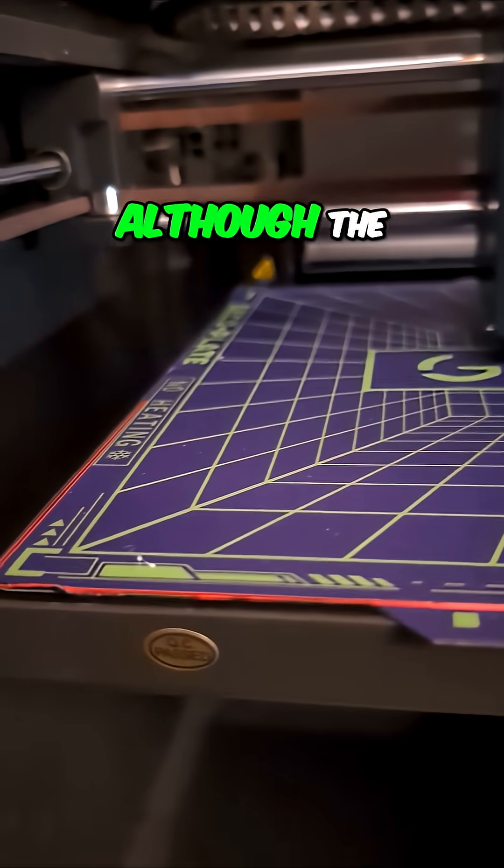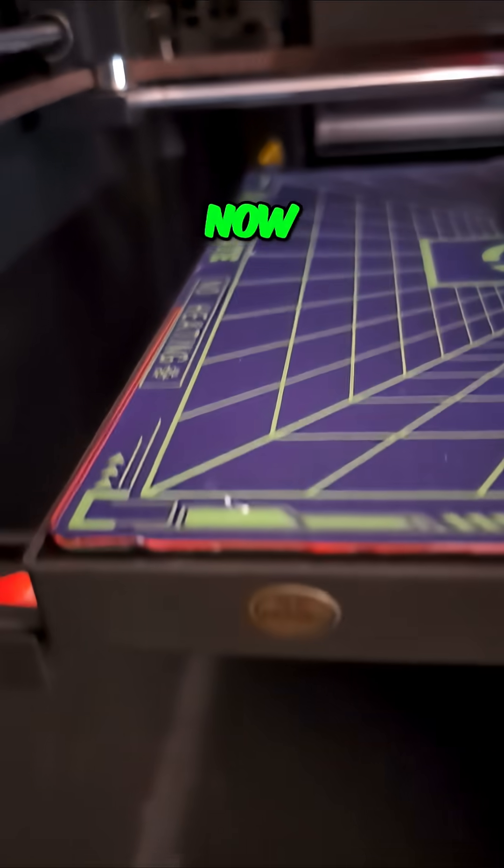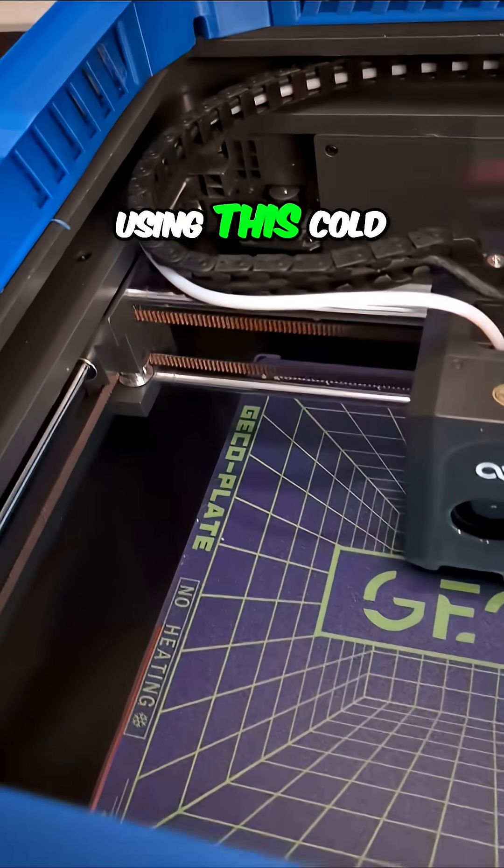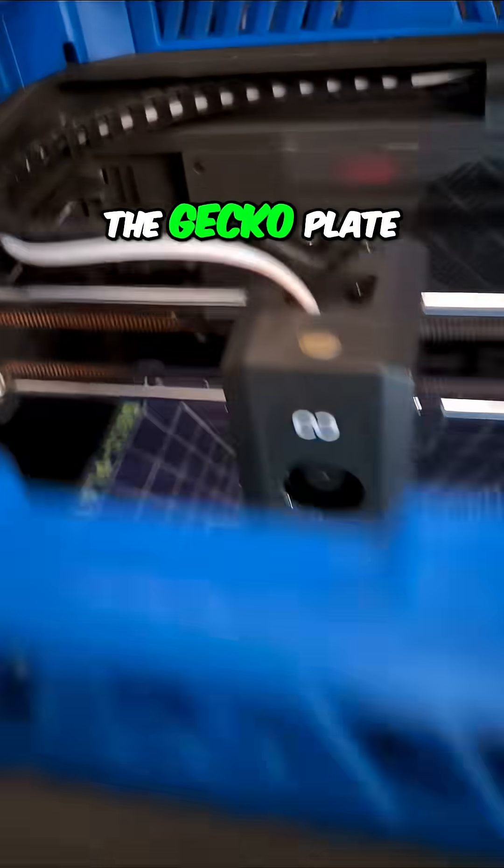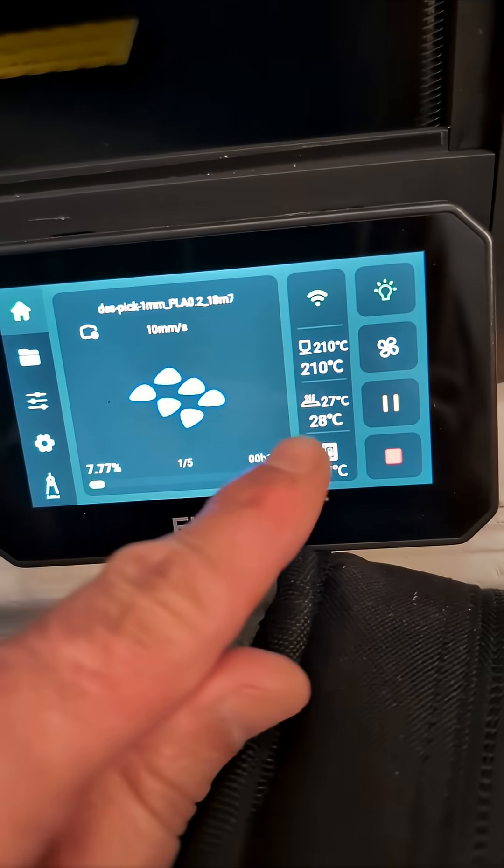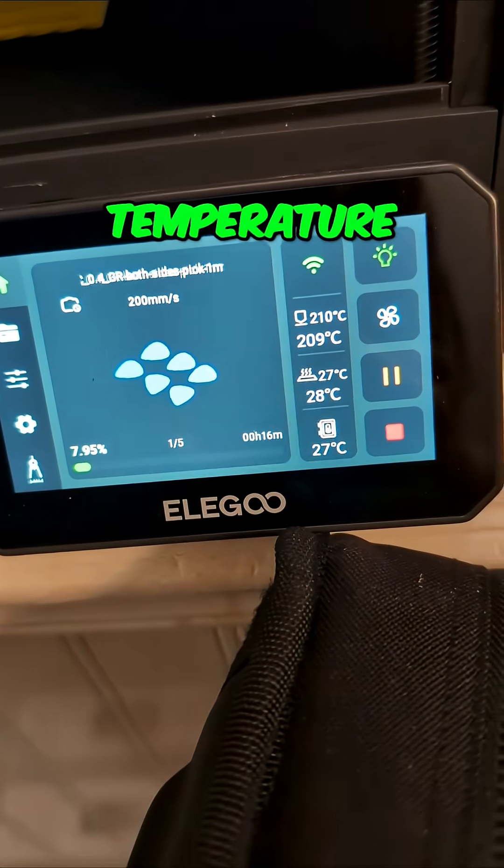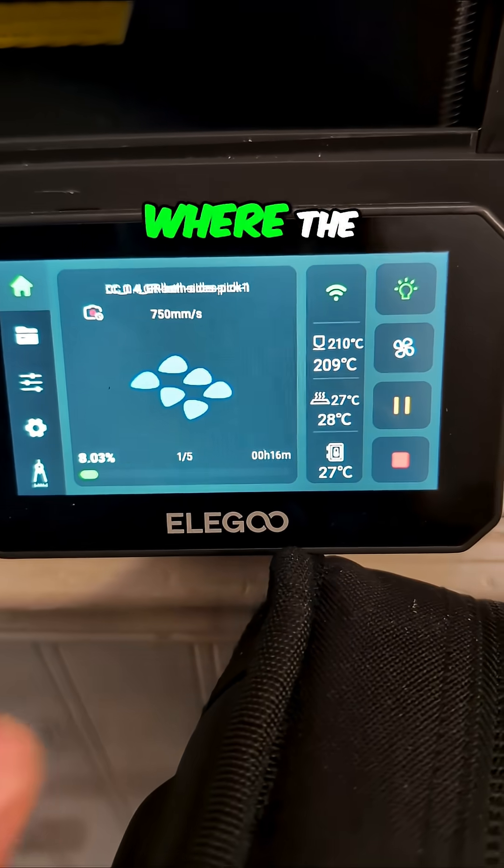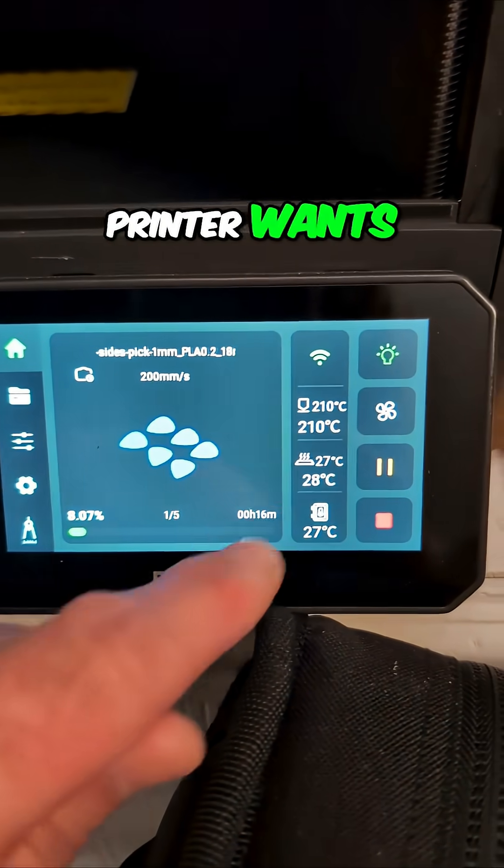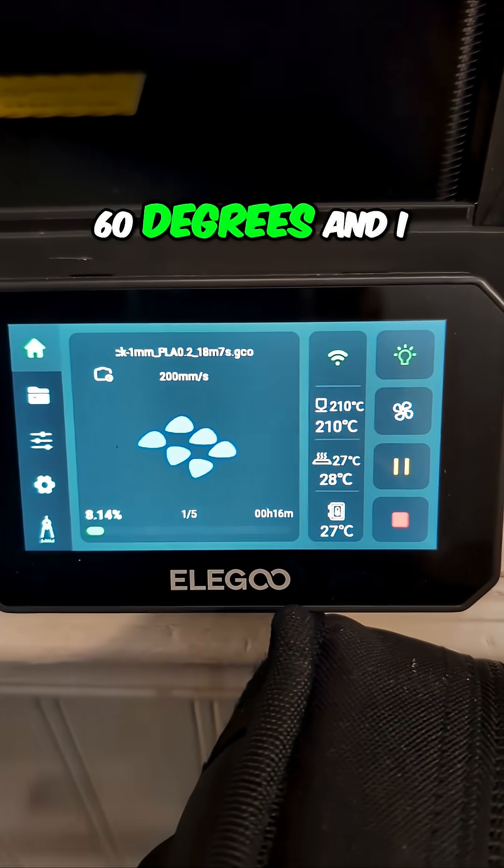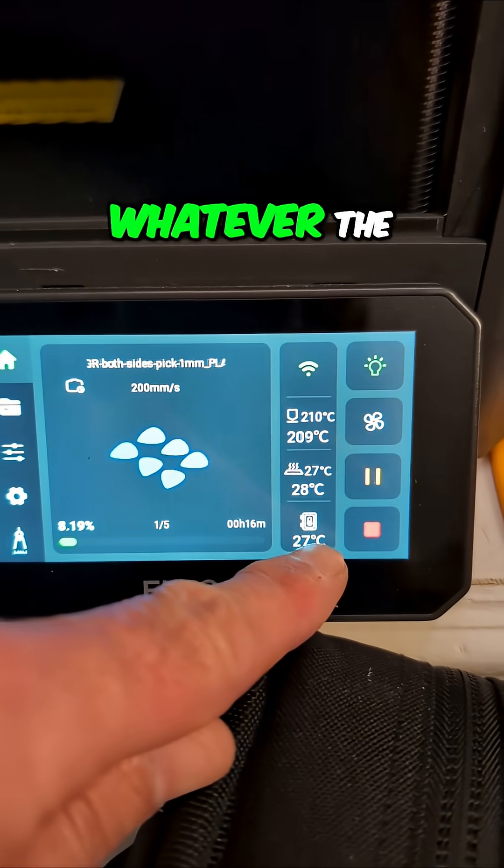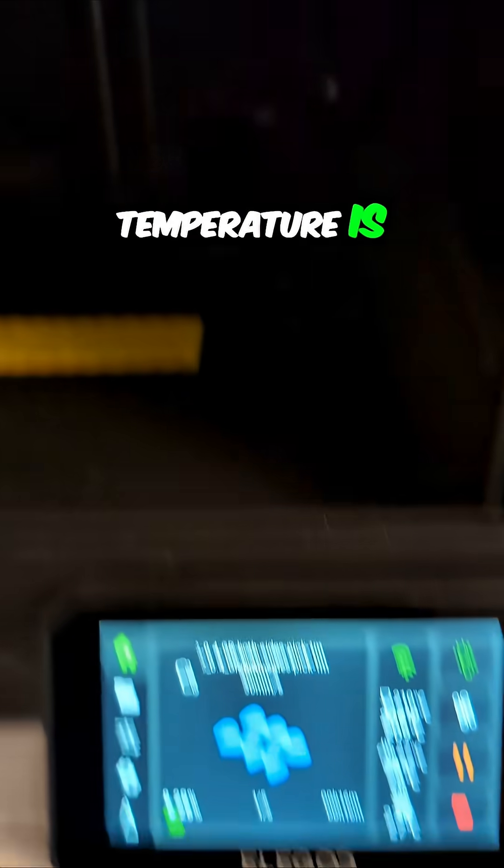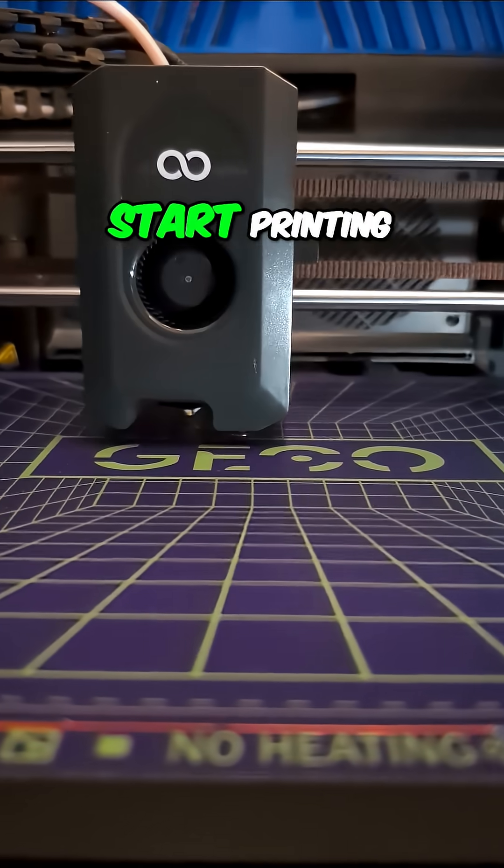Although the fight I'm having with it now is I'm really digging using this cold plate, the gecko plate. And I'm having temperature issues where the printer wants to set it at 60 degrees and I have to bring it down to whatever the ambient chamber temperature is to get it to start printing.